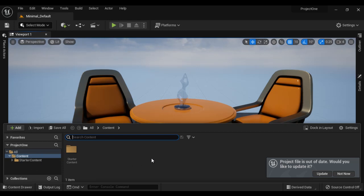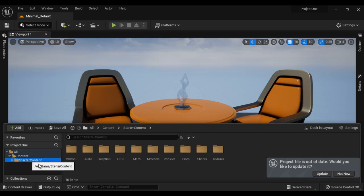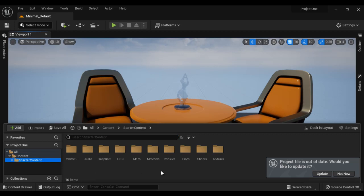All you need is tick the starter content checkbox in the Project Browser window. So what is starter content? Starter content contains predefined assets which you can use in your levels, which you can use for quick prototyping of a game or quick prototyping of any scenery.